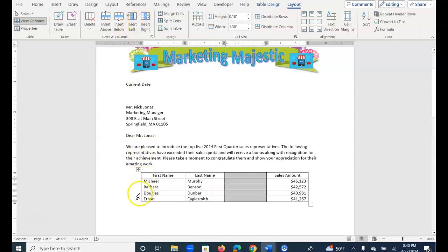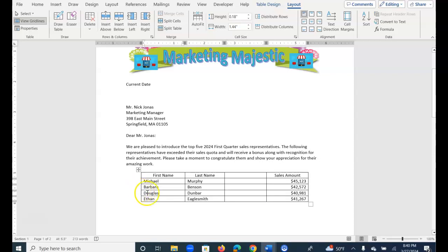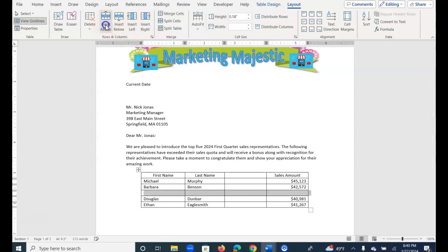And then I want to add also another column between Barbara and Douglas, so I can use Insert Control or Insert Above. And then I'll fill in the information.